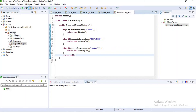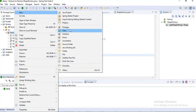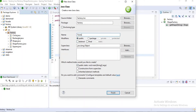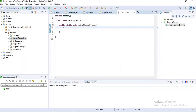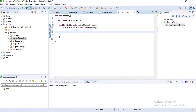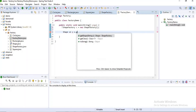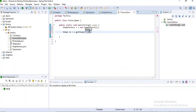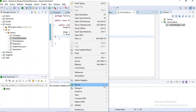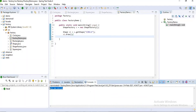Now I will create a class with the main method to test whether my logic is working properly, and I'll name it 'FactoryDemo'. I create an object for ShapeFactory: `ShapeFactory sf = new ShapeFactory()`. Then I create a Shape object: `Shape s1 = sf.getShape("circle")` and call `s1.draw()`. Running the application, the output is: 'Hi, I am Circle'.